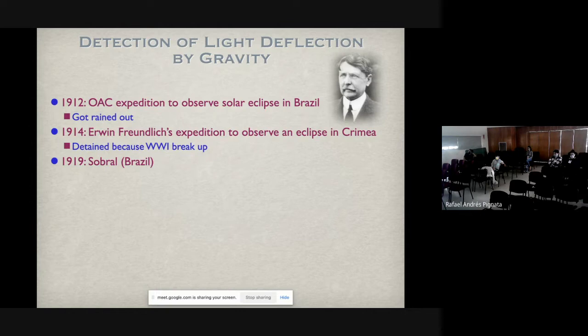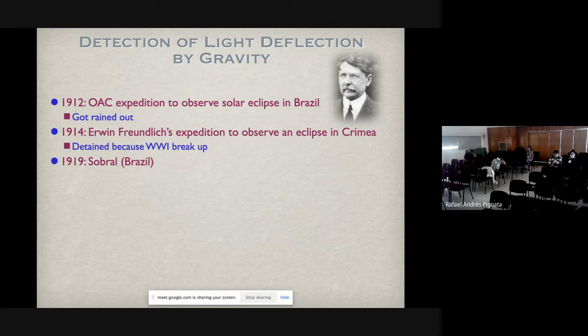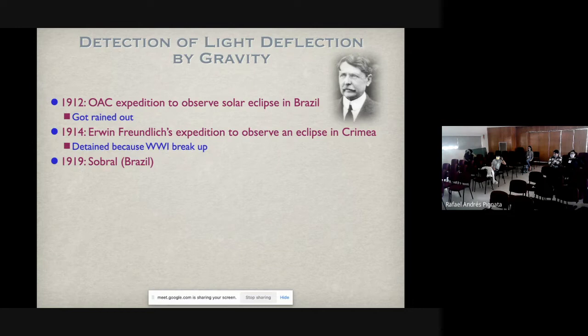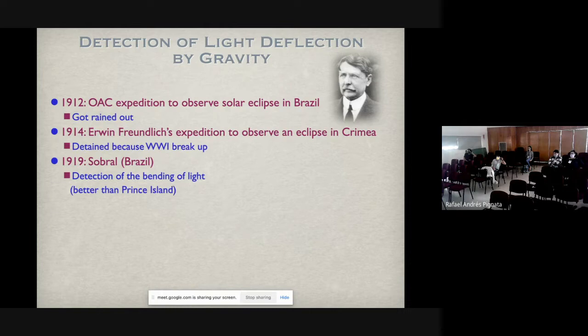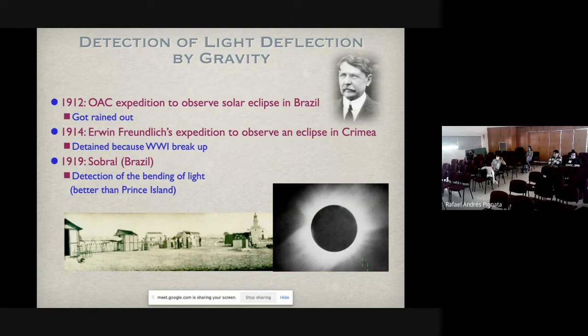After 1914, in 1915, Einstein completed his theory of general relativity and computed the deflection of light — there is a factor of two difference between the original value and the general relativity value. The original value Einstein derived is the same as the Newtonian gravity result, but full general relativity gives twice that. In 1919 there were two expeditions — one to Príncipe Island and one to Sobral in Brazil — and both could actually see the eclipse. The data from Sobral was better, with more stars, and the results agreed with general relativity, not Newtonian theory.